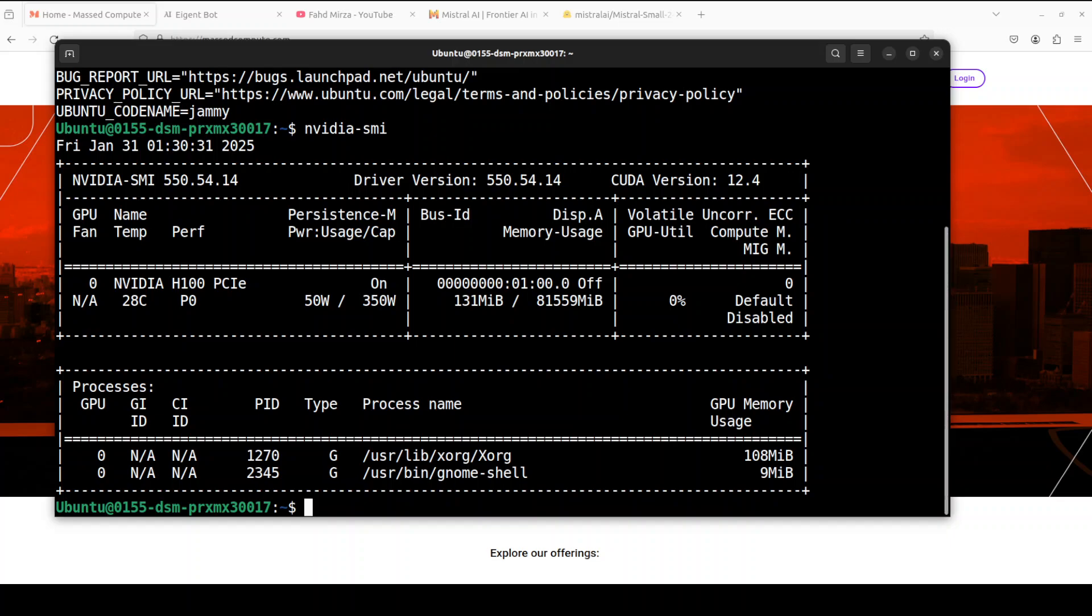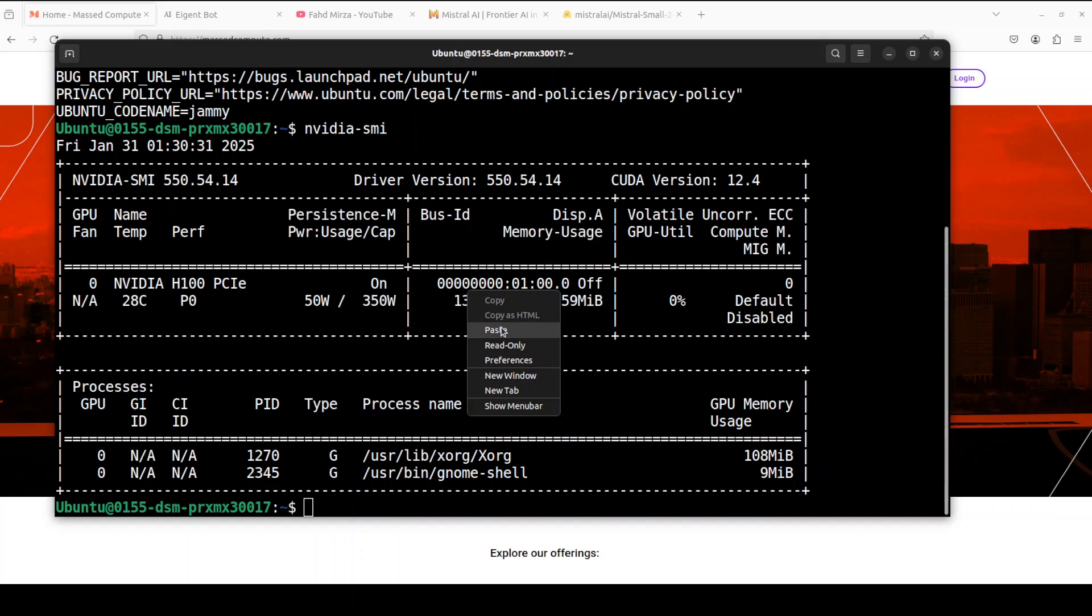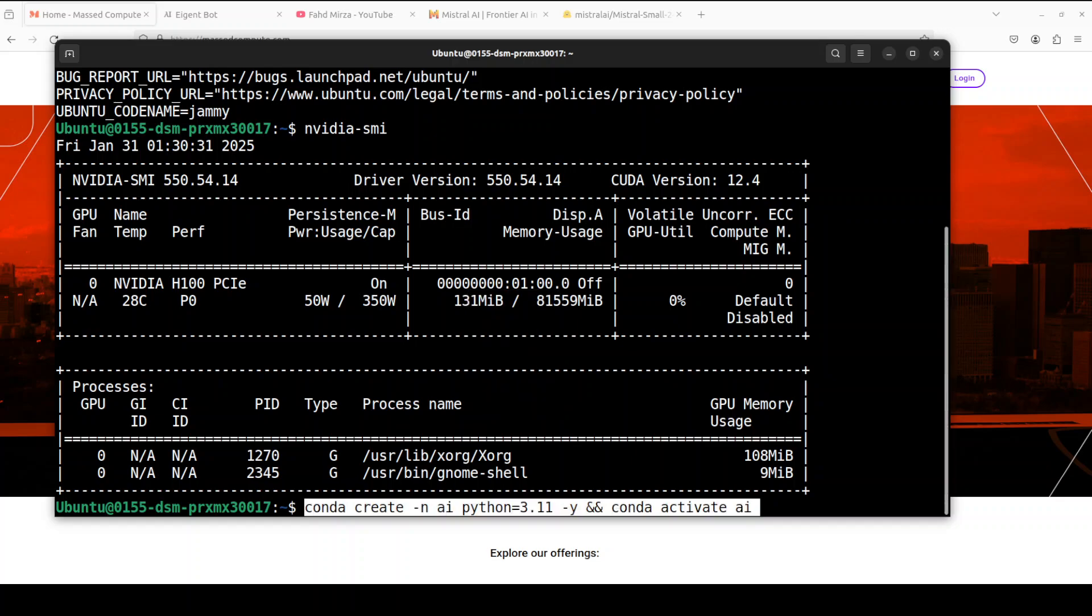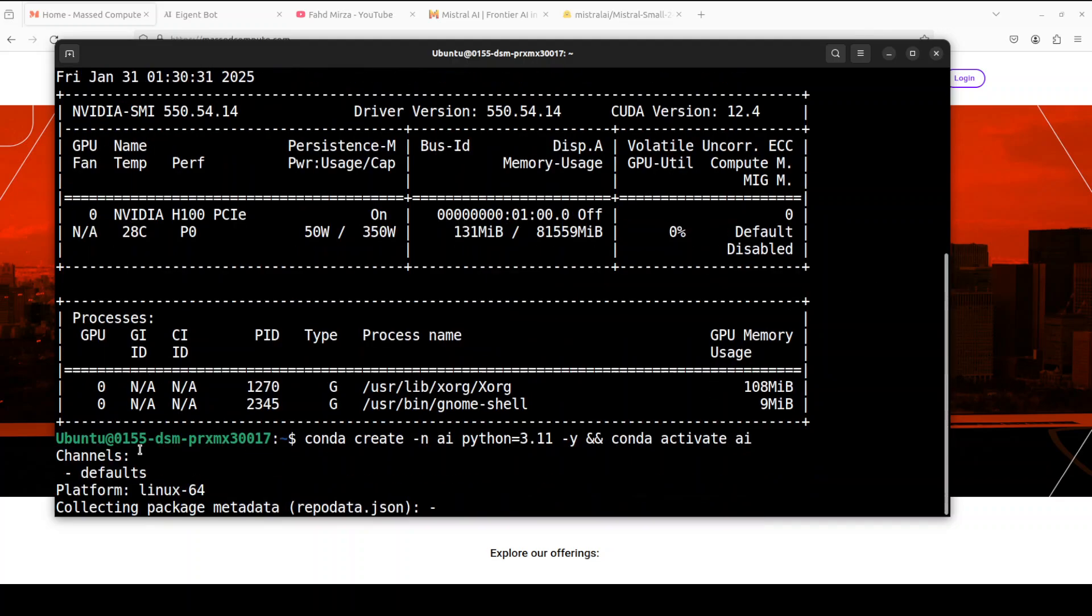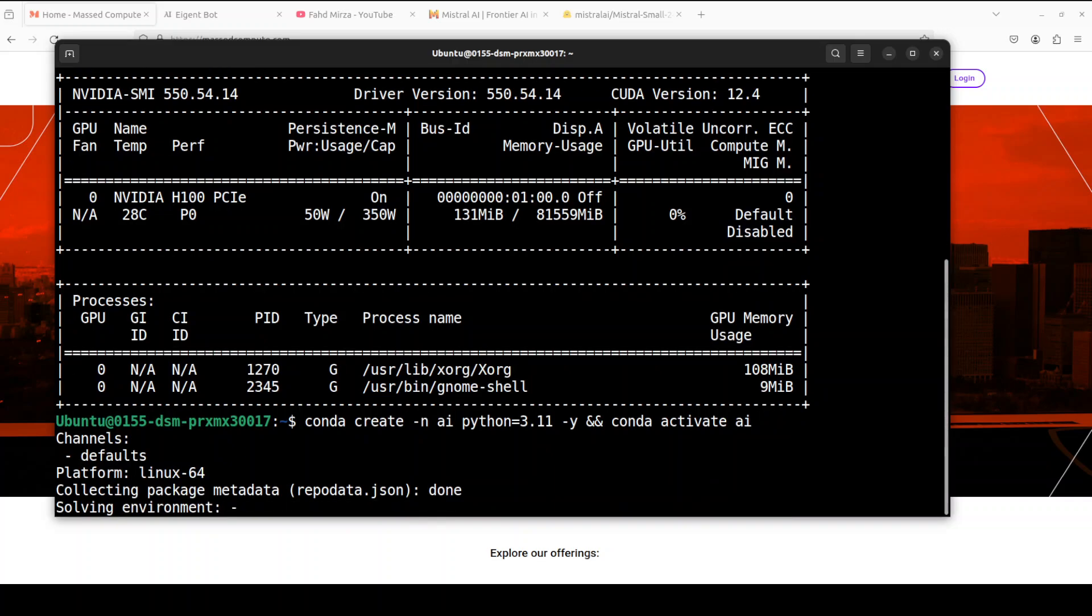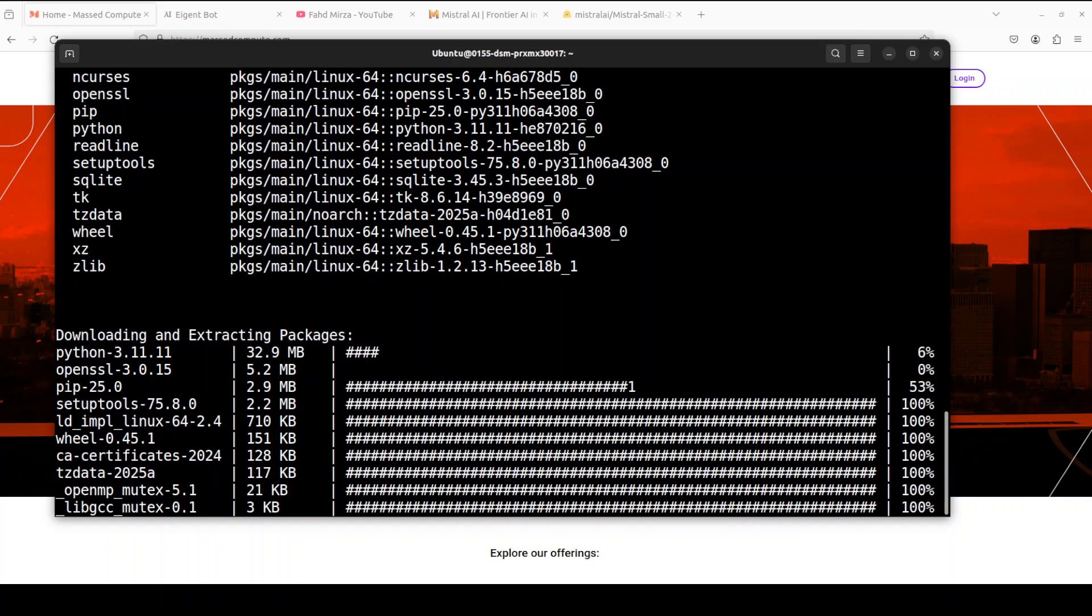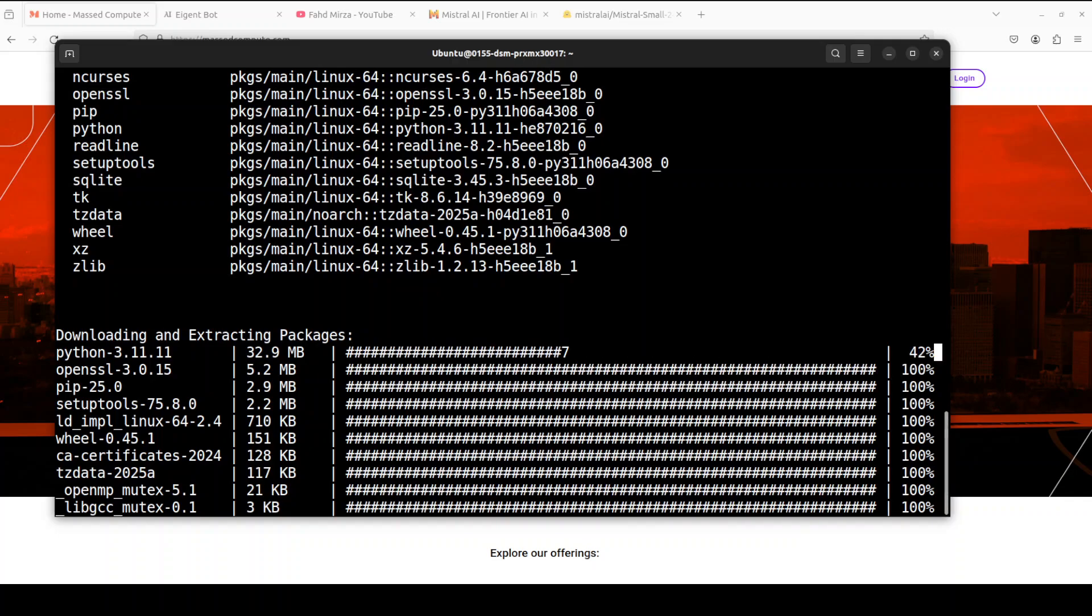So let me create a virtual environment first, shouldn't take too long. By the way not only with Ollama you can run this model with vLLM which is another lightweight inference library.